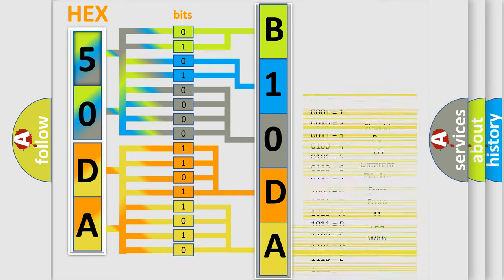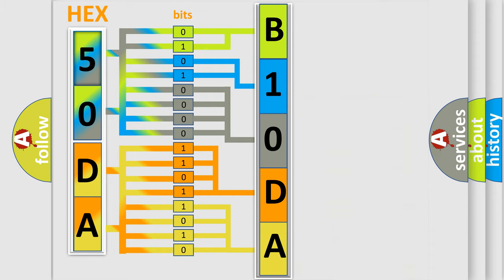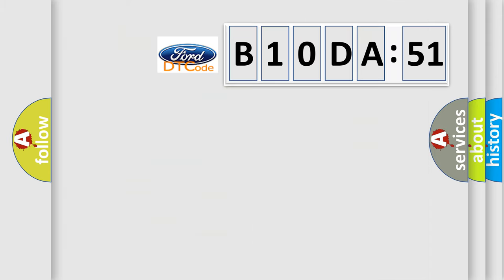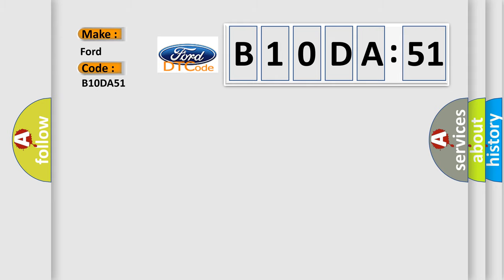We now know in what way the diagnostic tool translates the received information into a more comprehensible format. The number itself does not make sense to us if we cannot assign information about what it actually expresses.